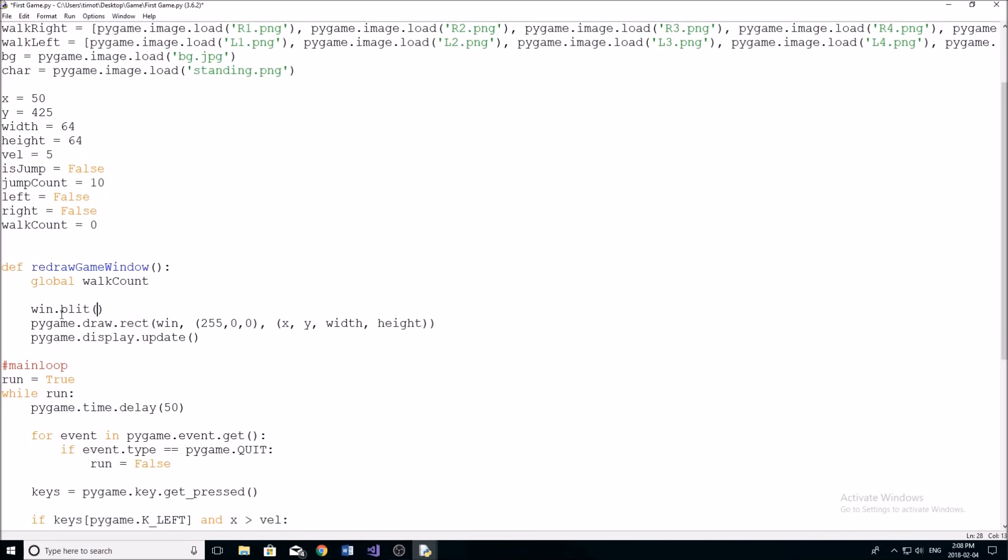And then you're going to put the name of the picture. So since we stored our background picture in BG, we're going to do BG, a comma, and then a tuple with the position where you want to store it or where you want to place it. So in this case, we're just going to place our background in 0,0.